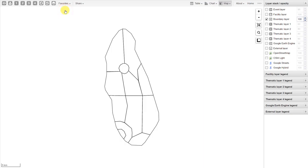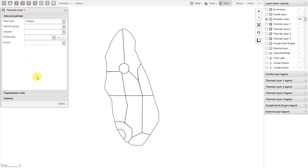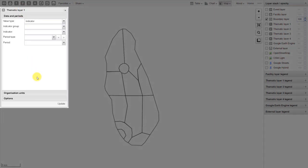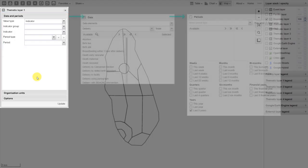Now let's add a thematic layer — we want to add some actual data to this map. In order to do this, we can use thematic layers 1 through 4. Let's add one layer first. We'll click on number 1, which represents our first thematic layer, and then click on Edit Layer. We can see that the selection for data and periods is a bit different when compared to the PivotTable and Data Visualizer tool. Here we select the data and the periods together in one tab.